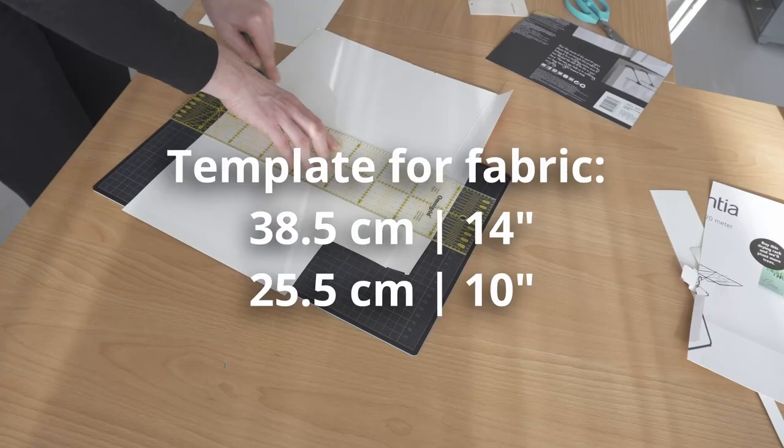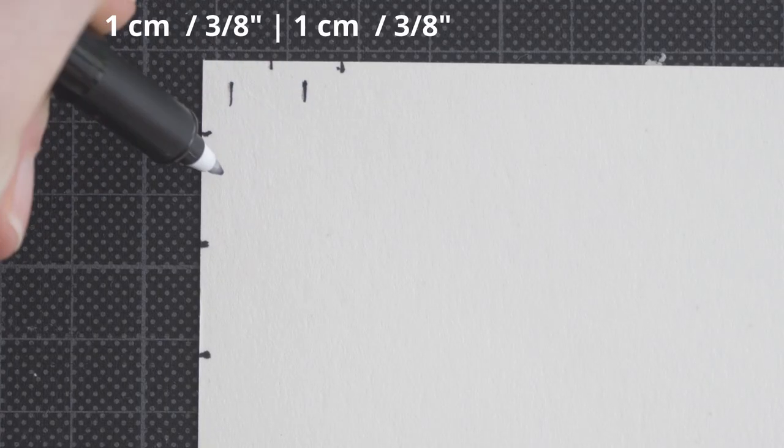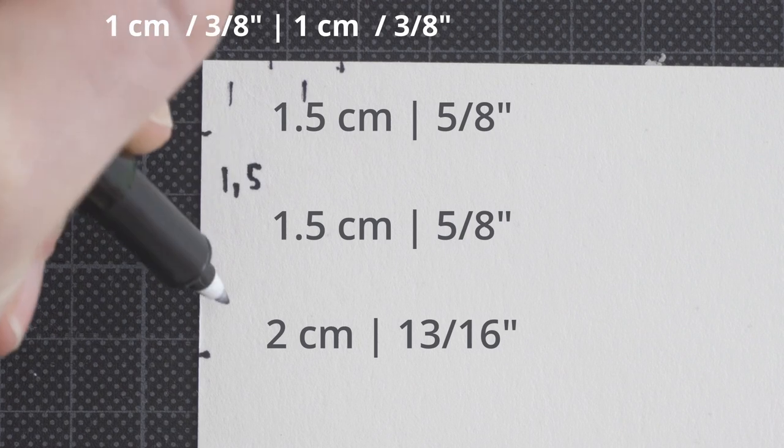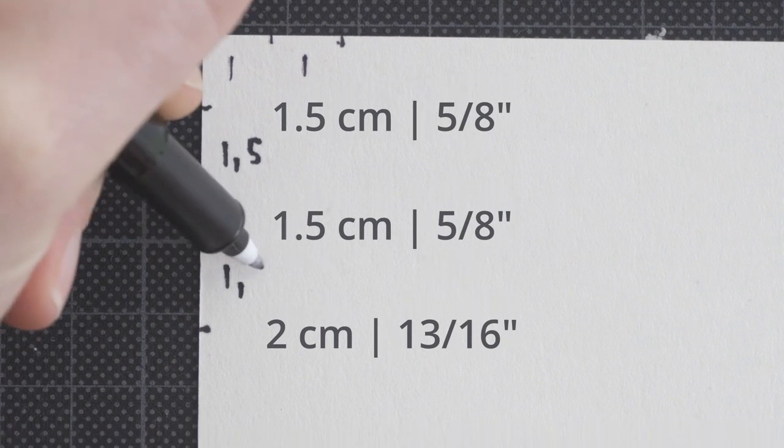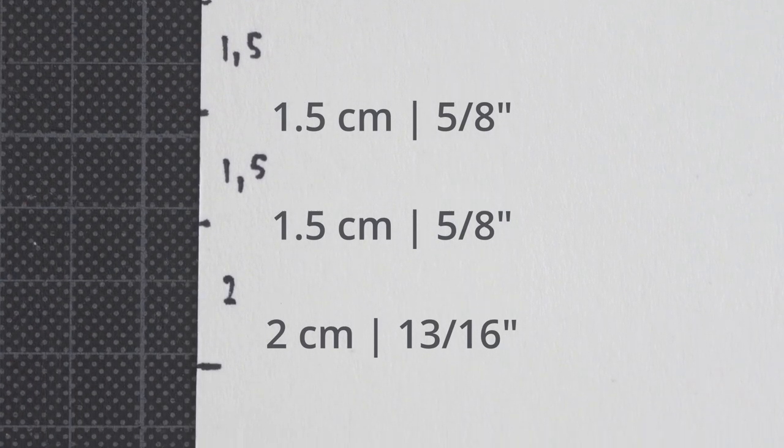Then I used some cardboard from an awl packaging to create a template, added markings to the corners, and started cutting the fabric.